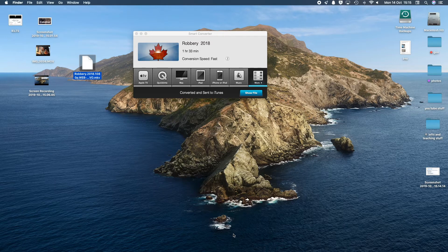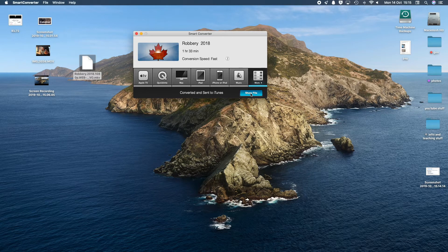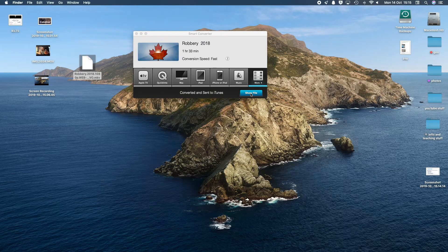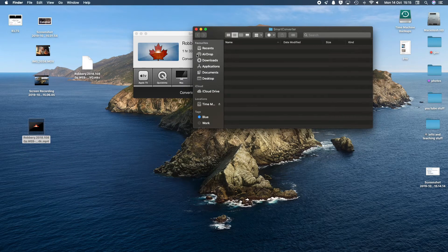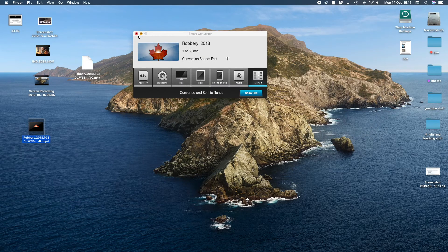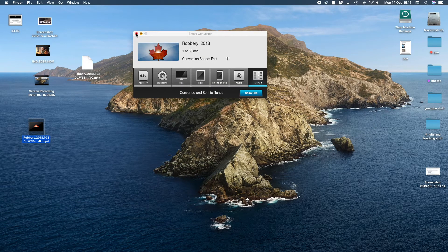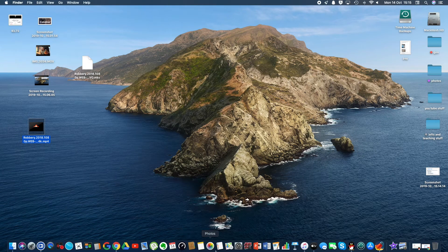It's converted and would normally be sent to iTunes, but we don't have iTunes anymore — we have the Apple TV app. So as I've converted it, I'm going to click 'Show File,' and there it is. All I'm going to do is drag it over.